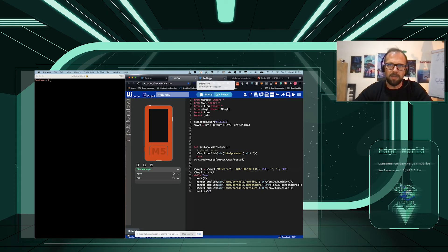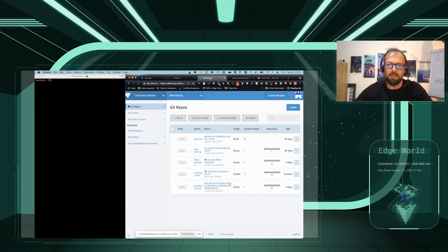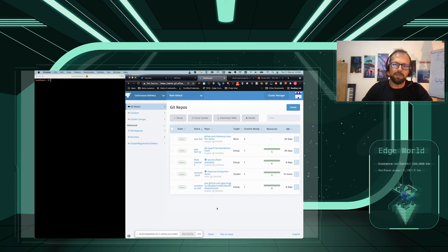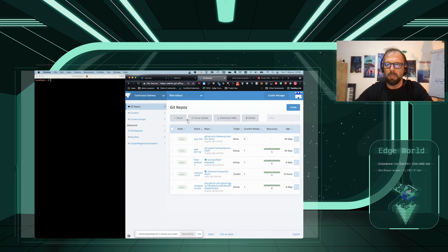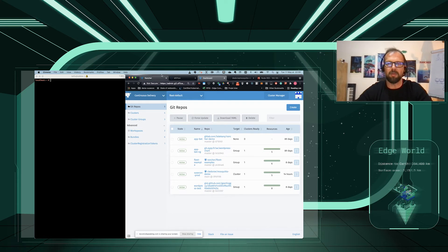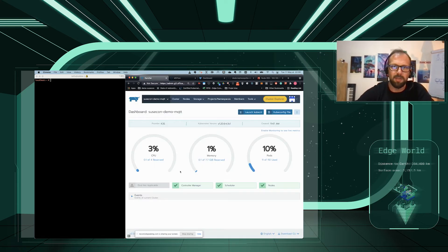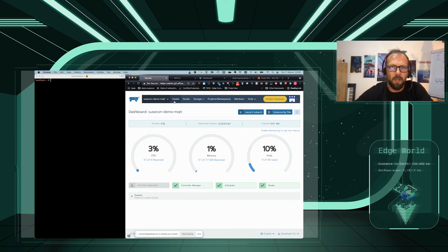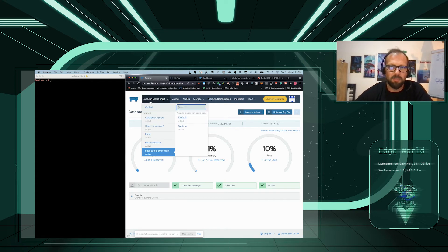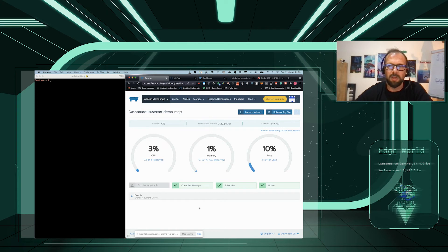This Raspberry Pi is running K3S, and this K3S has been onboarded into our Rancher instance. We have multiple clusters. One of them is the SUSCOM demo MQTT, and it's running on single node.